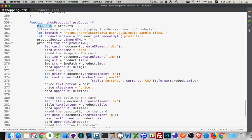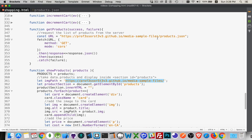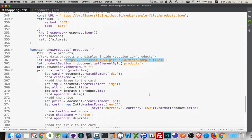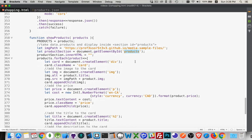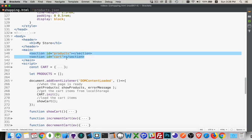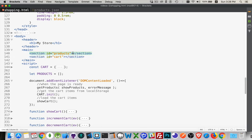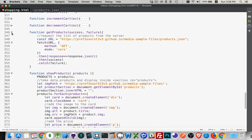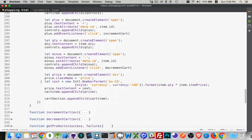showProducts works a lot like showCart. I have a global products variable; I take the products returned from the JSON file and store them there for later — used to check for matches. Inside the function I have a local copy to loop through. The image path is the same location as the JSON file. The productSection and cartSection are the two main HTML sections where everything is built — there are a lot of parallels between showProducts and showCart.